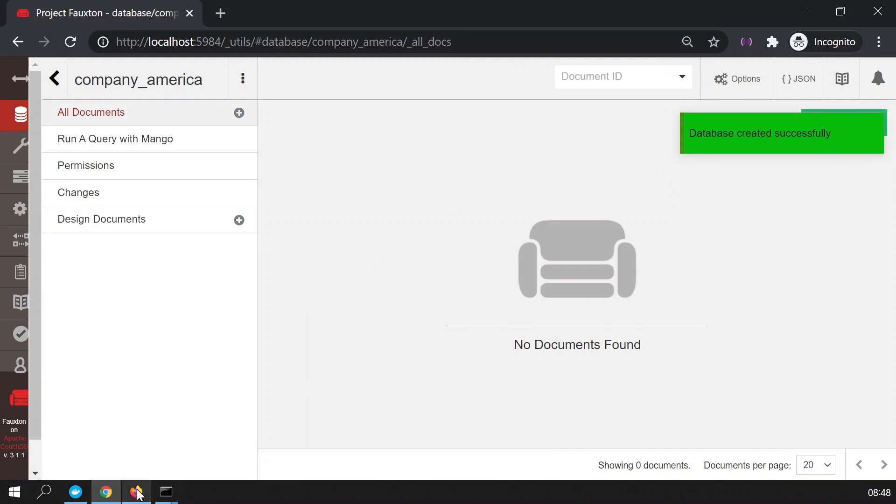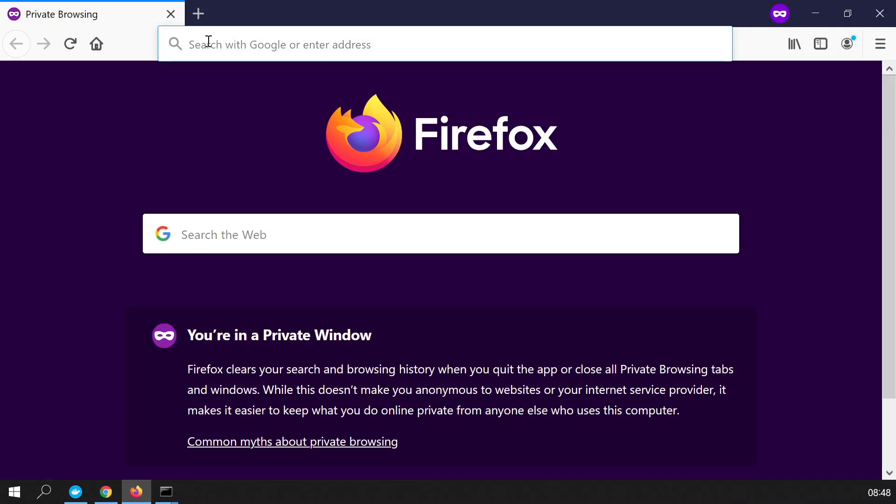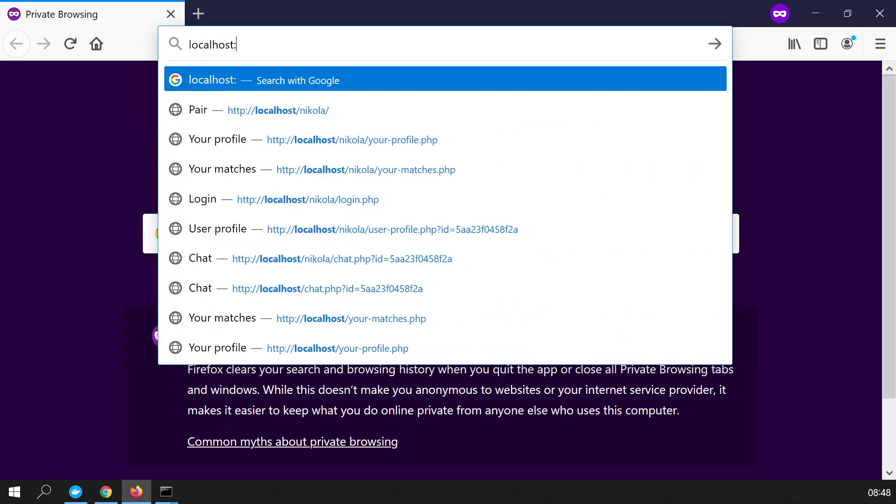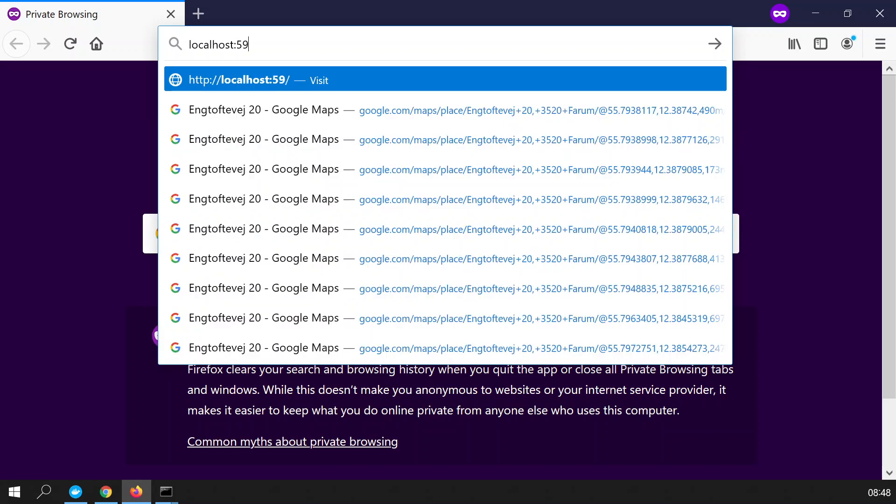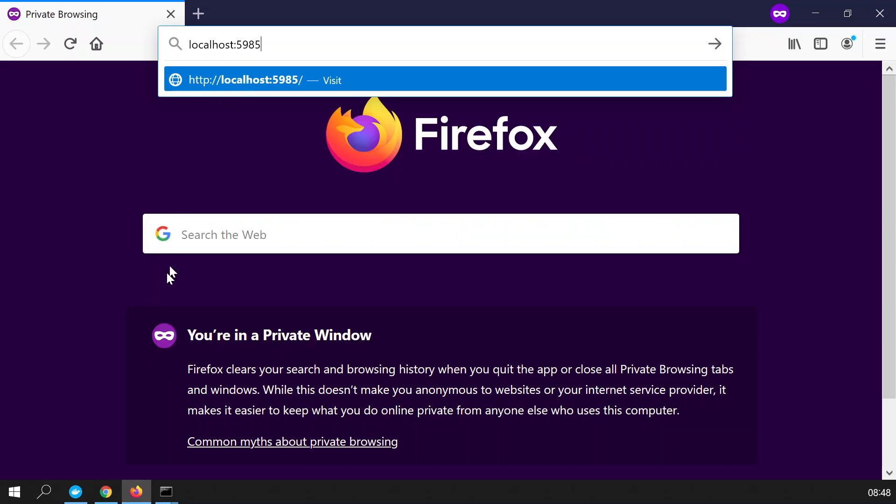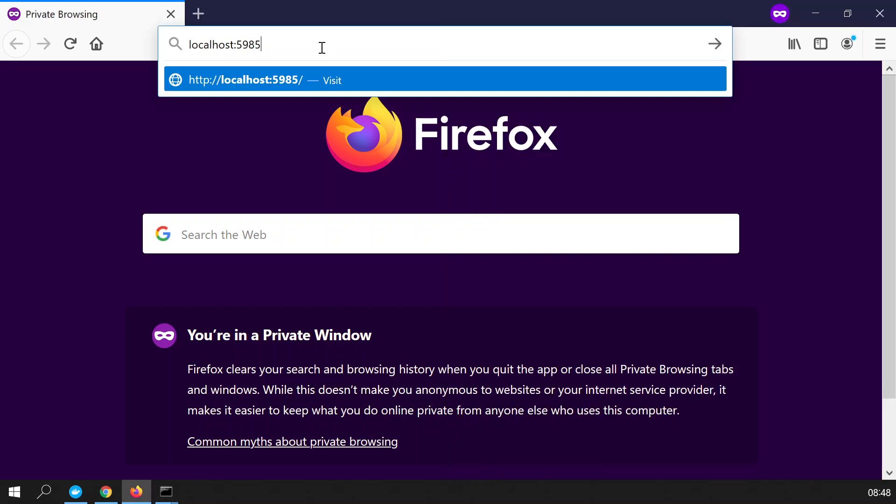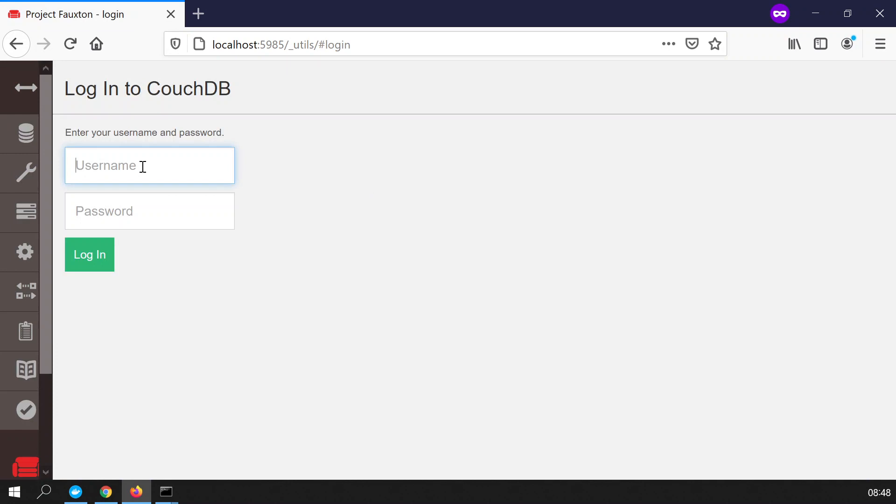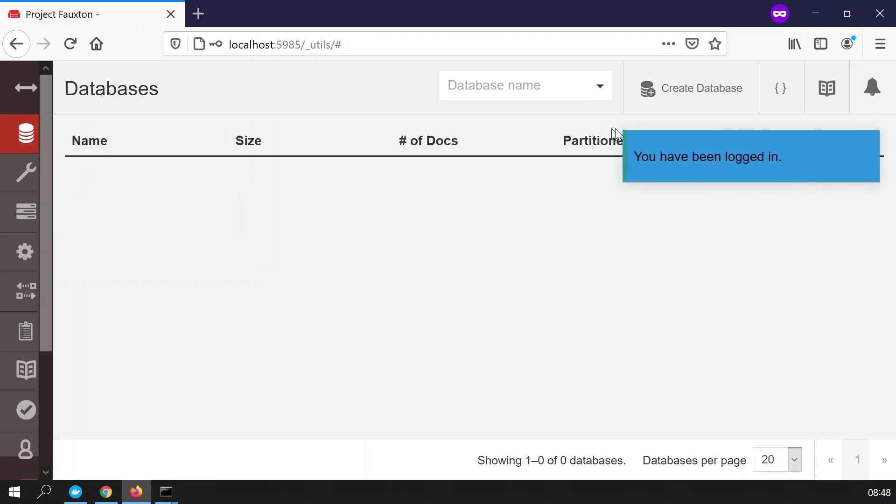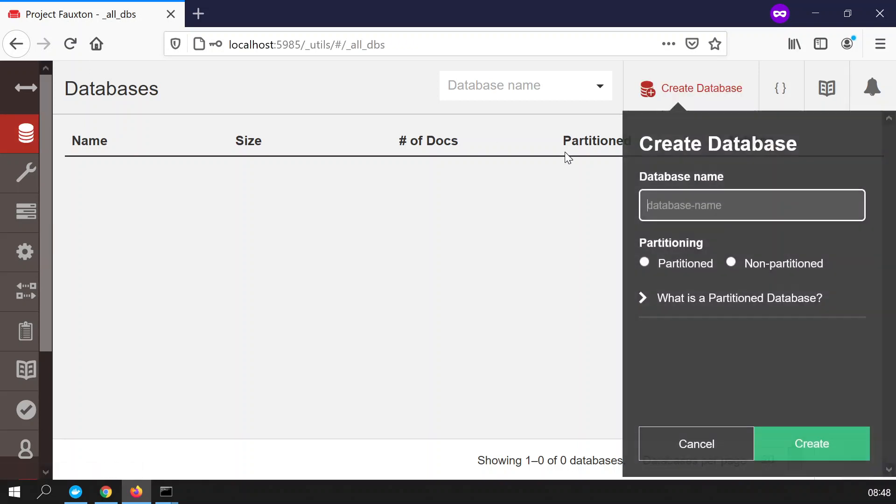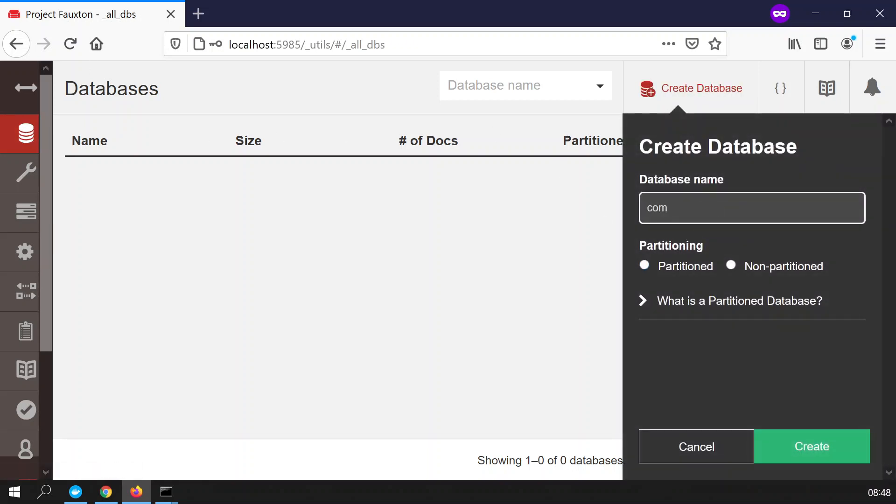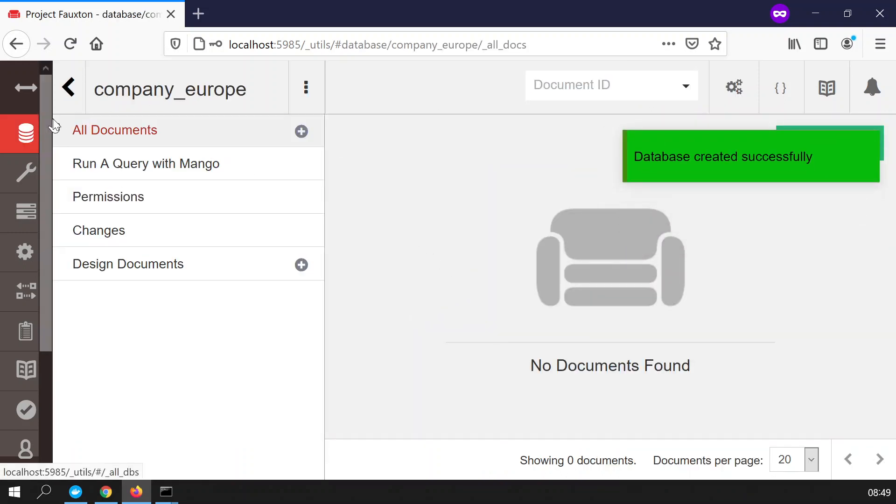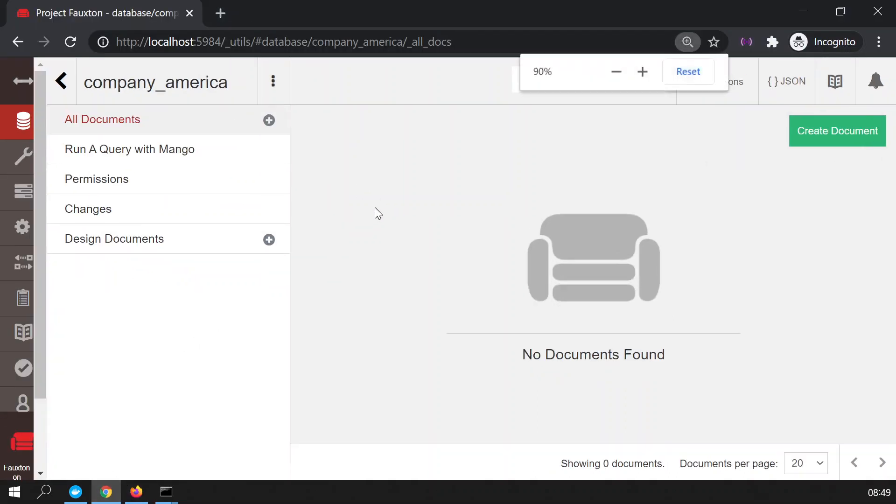Now we go to the European instance. So we say localhost colon 5985. Now the port must be 85 because we designed it to be 85. You can see it here. And then we set up the control panel via underscore utils. The same thing, admin password. Let's log in. Let's create a database here by clicking on this icon. Create a database. And we're going to call this database company, that's the name of the database. And for the demonstration, I will call it Europe. Non partition. Create. So now I have two databases. Company Europe and Company America.